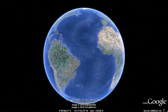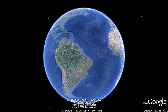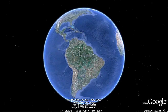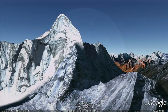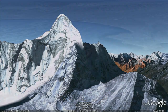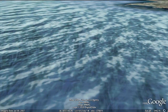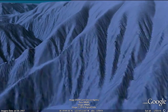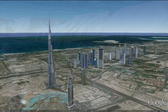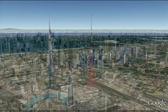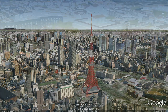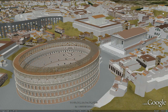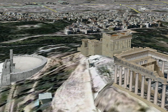Over 600 million people have used Google Earth to explore the world around them. They've traveled to the highest mountains and to the depths of the ocean. They've seen the world's tallest buildings and the busiest cities, and they've even been transported to ancient times in faraway lands.